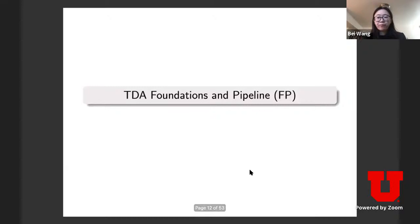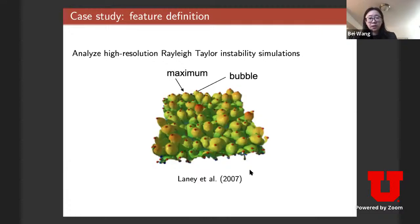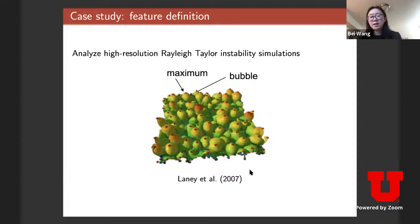Now let's talk about the foundational concepts for this class. I'll use a data example to help you understand the topological concepts we'll learn. This is a scientific simulation called a Rayleigh-Taylor instability simulation, where two types of material interact with each other. What I'm showing is the interface of those two different materials.